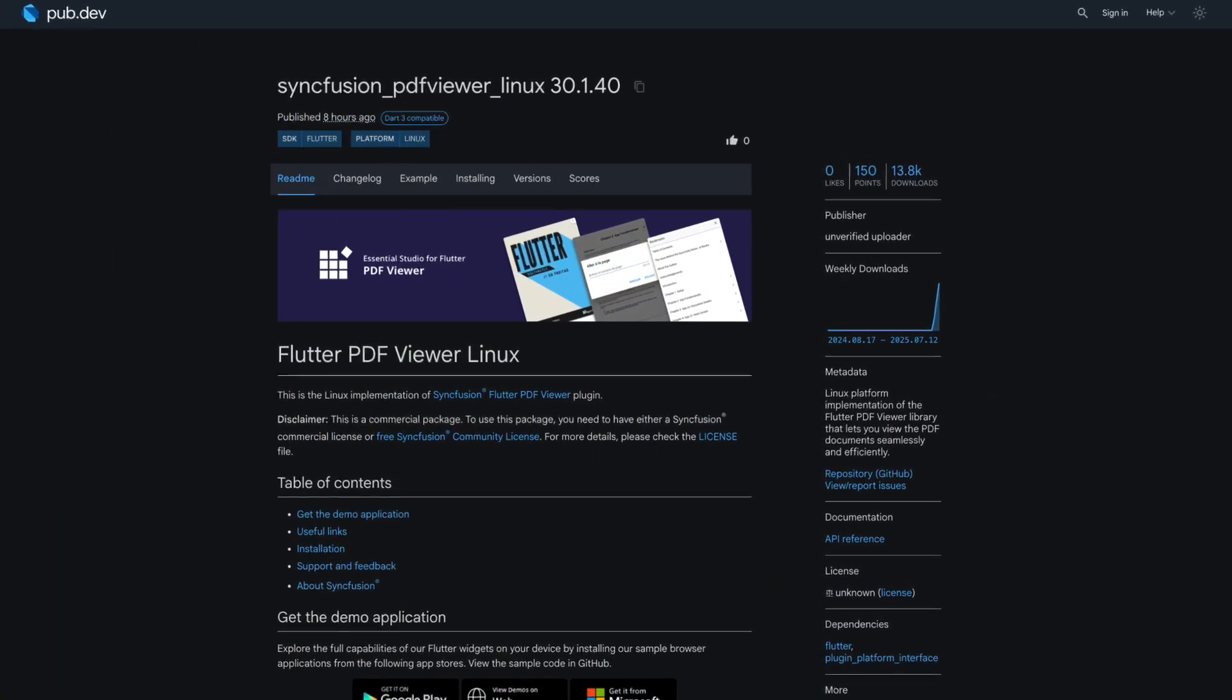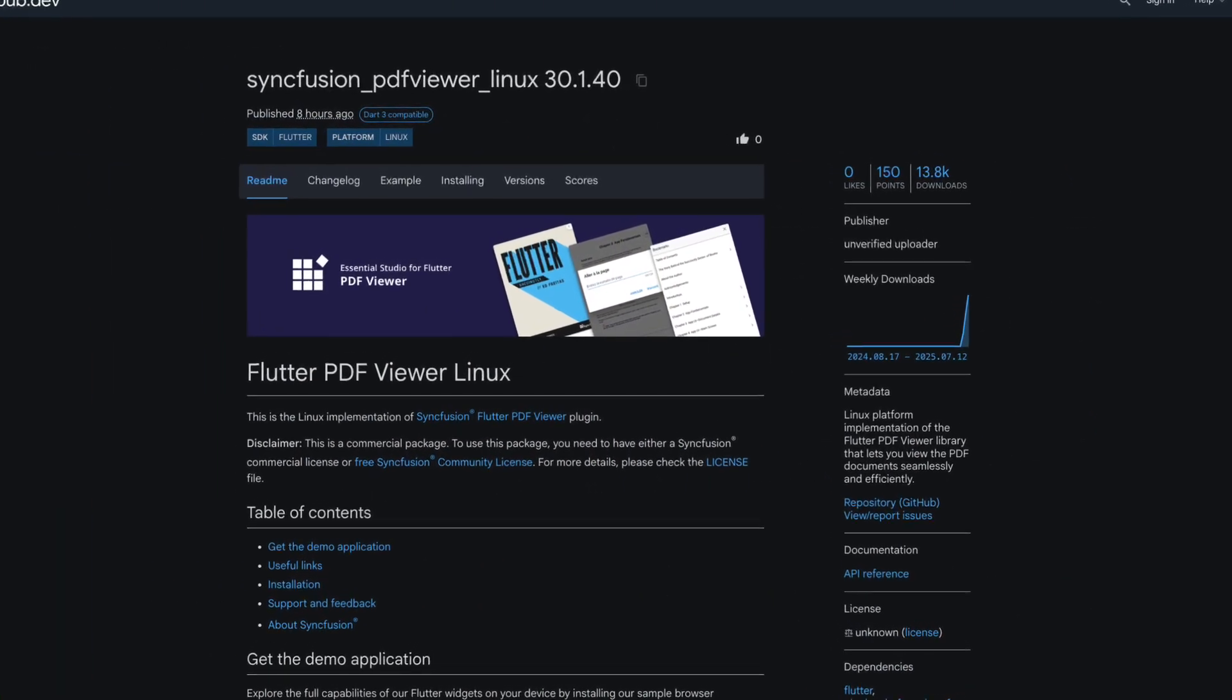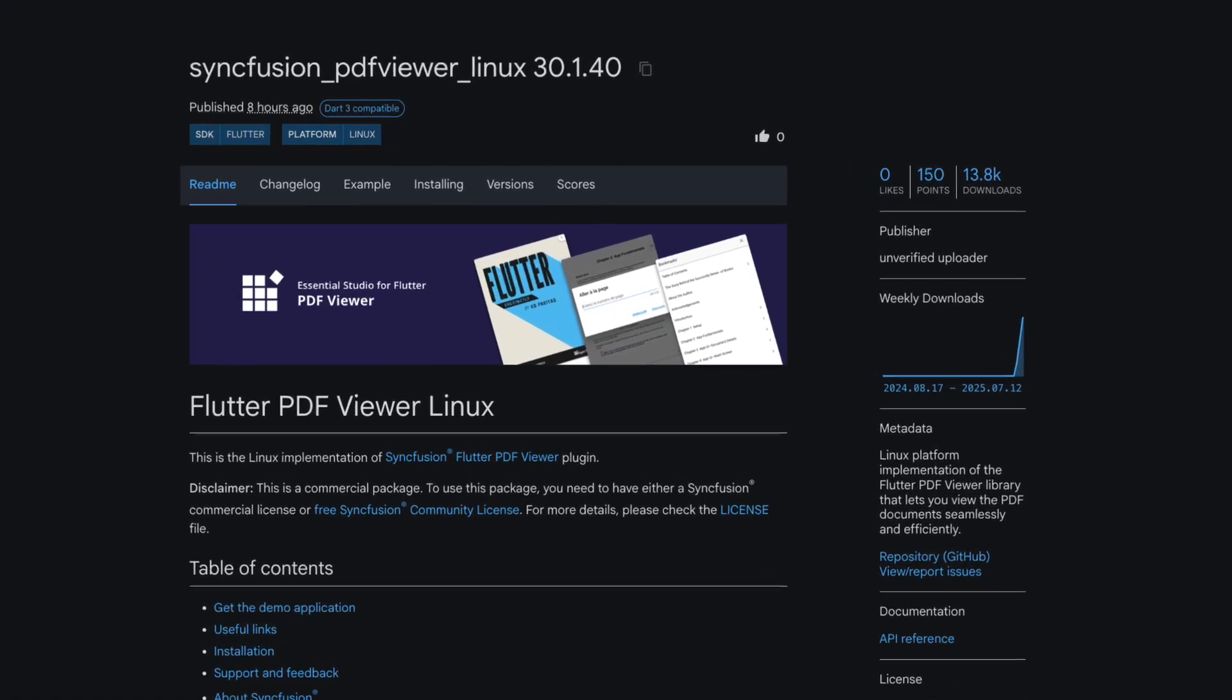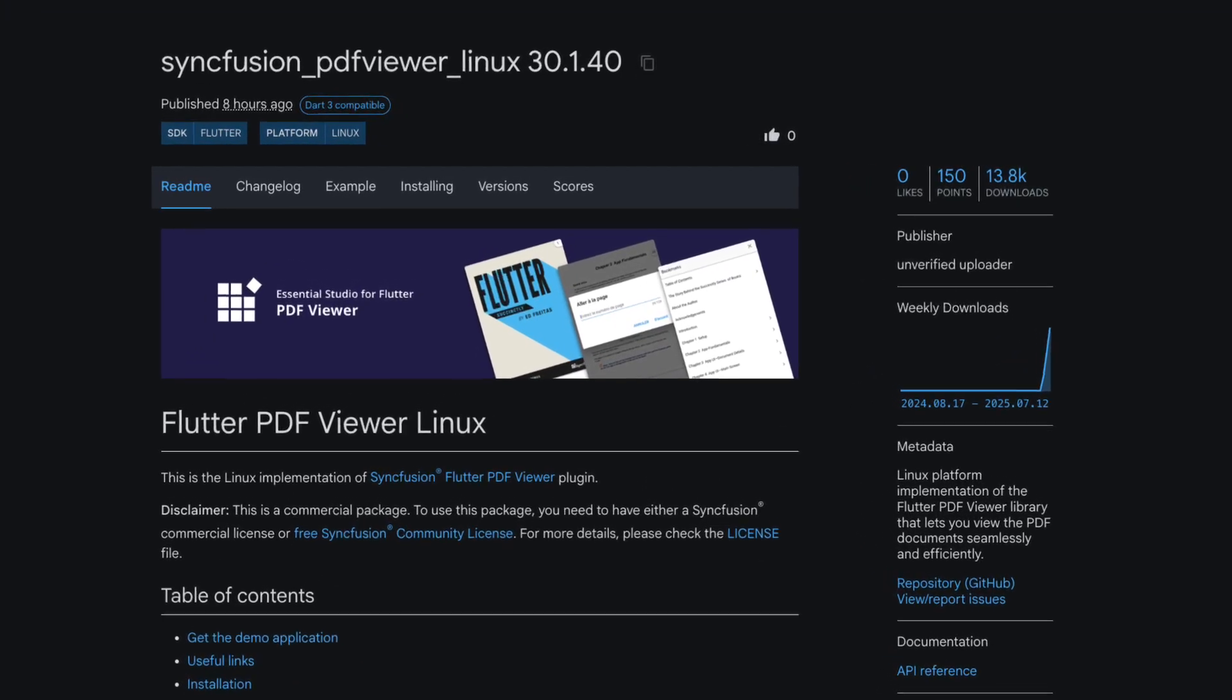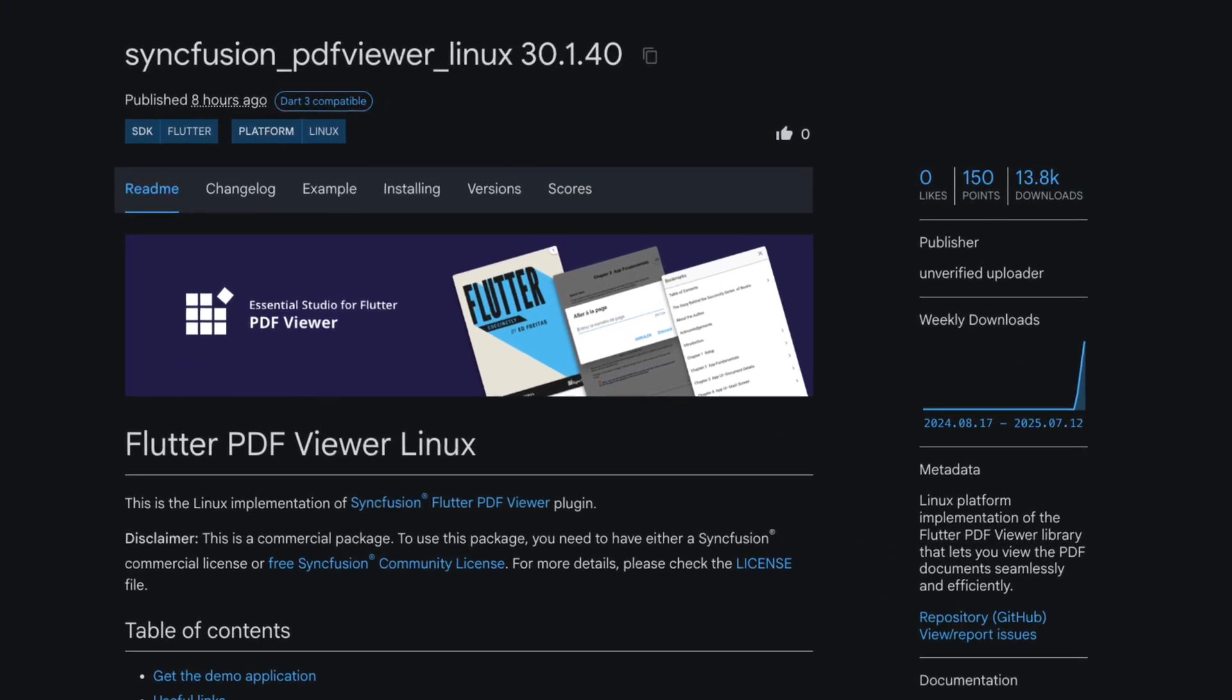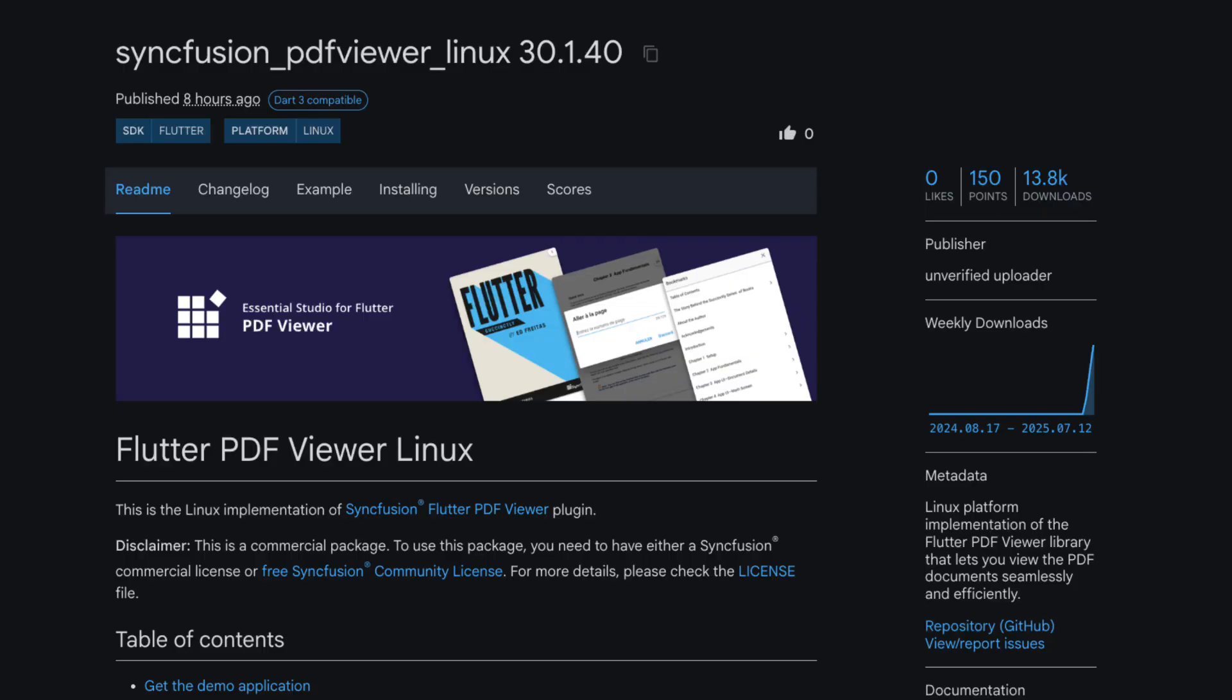Number 2 is Syncfusion PDF Viewer Linux, a Linux platform implementation of the Flutter PDF Viewer library that enables seamless and efficient viewing of PDF documents.